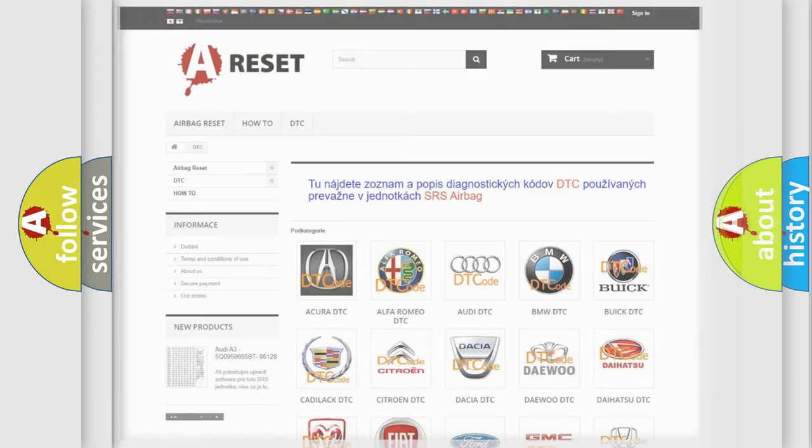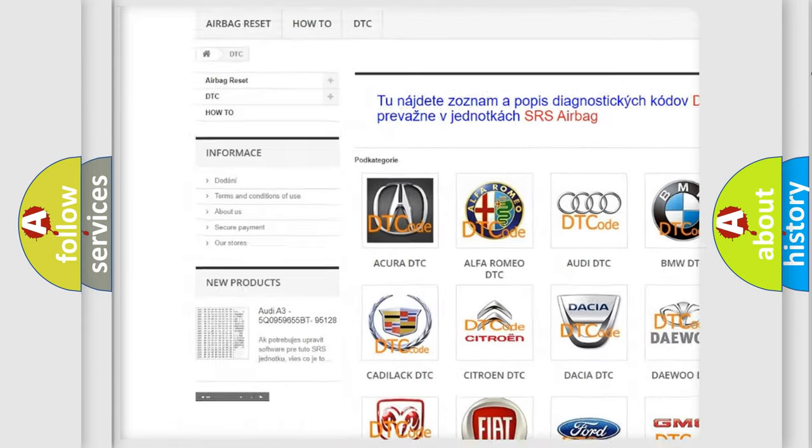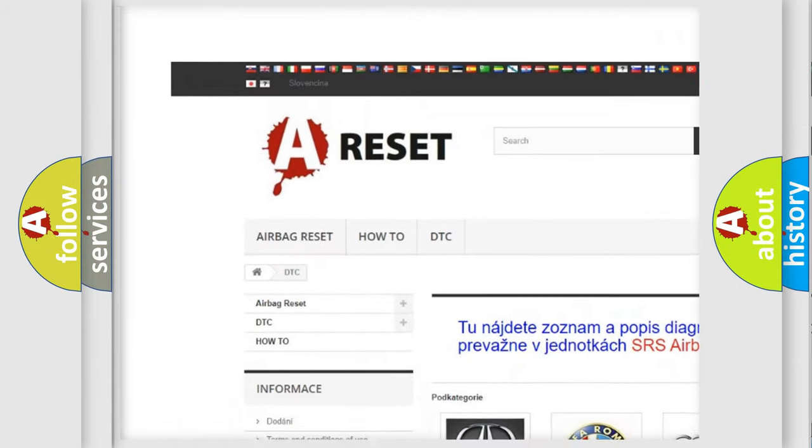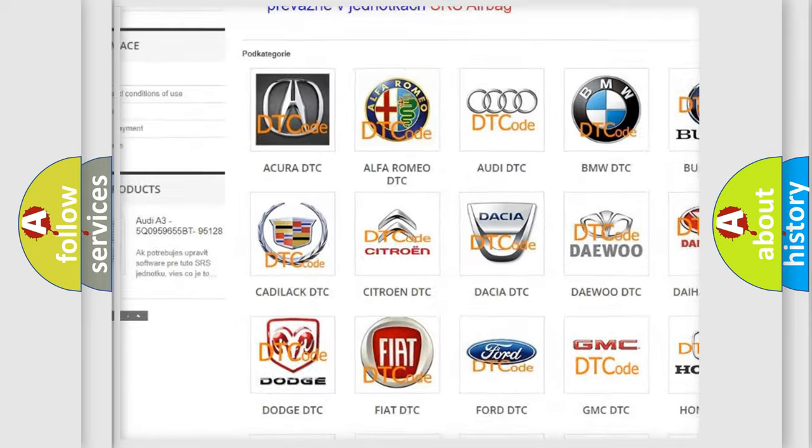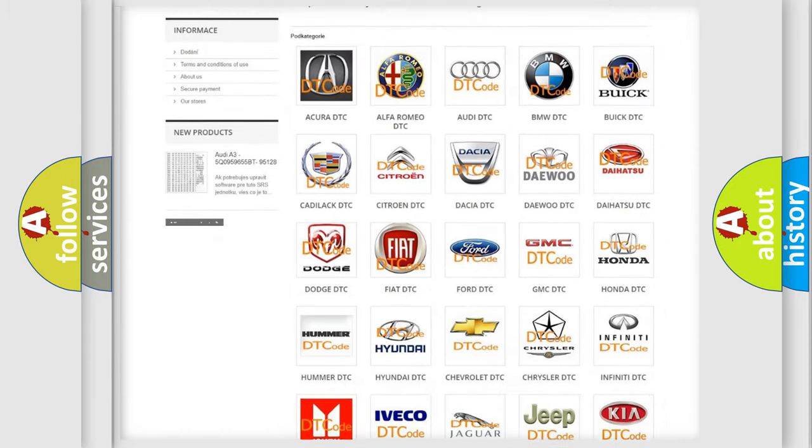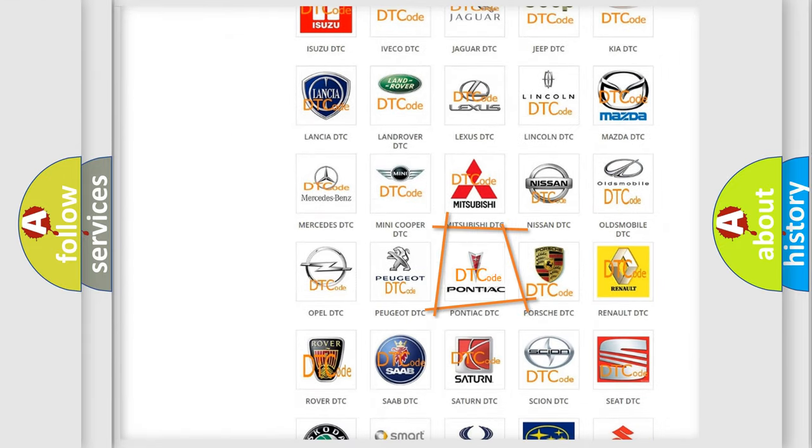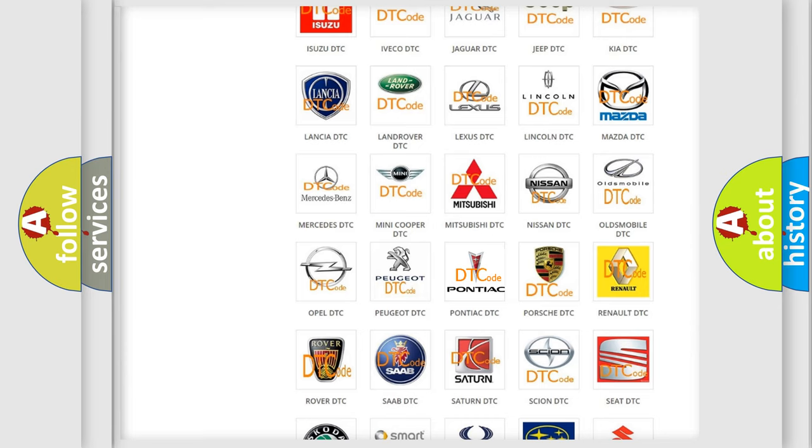Our website airbagreset.sk produces useful videos for you. You do not have to go through the OBD2 protocol anymore to know how to troubleshoot any car breakdown.